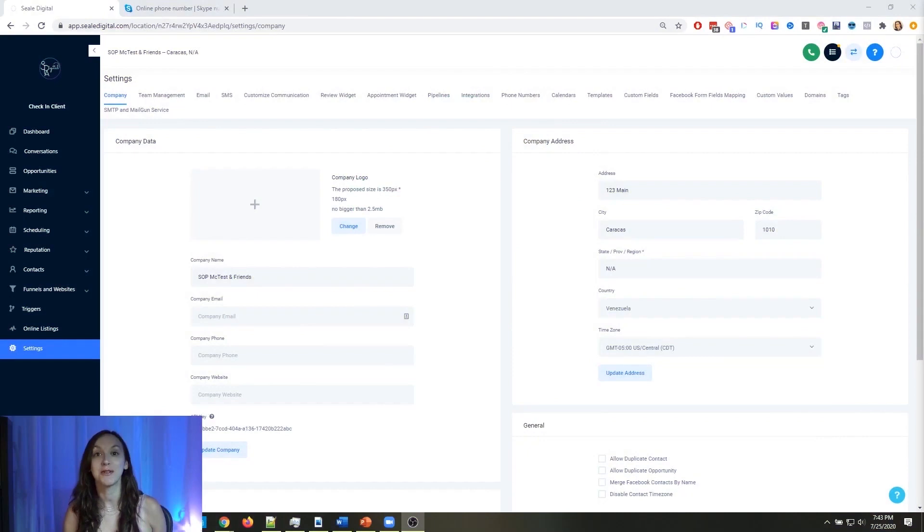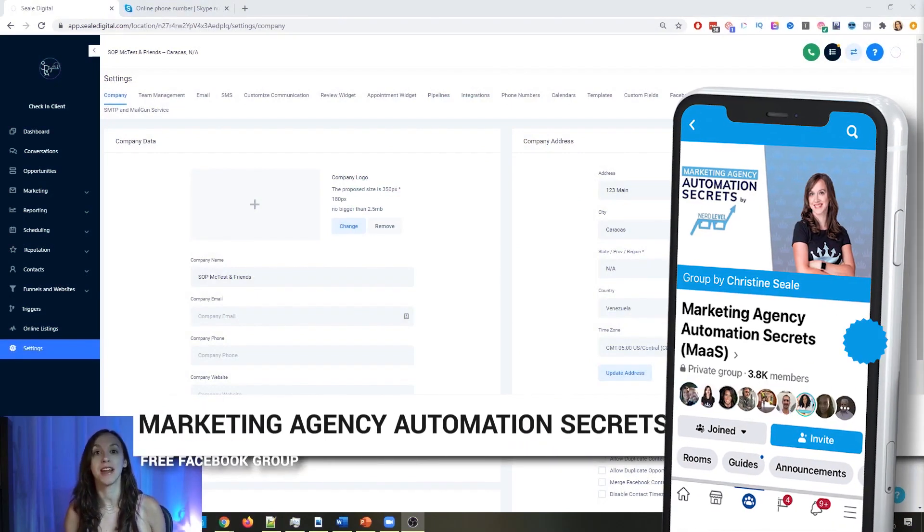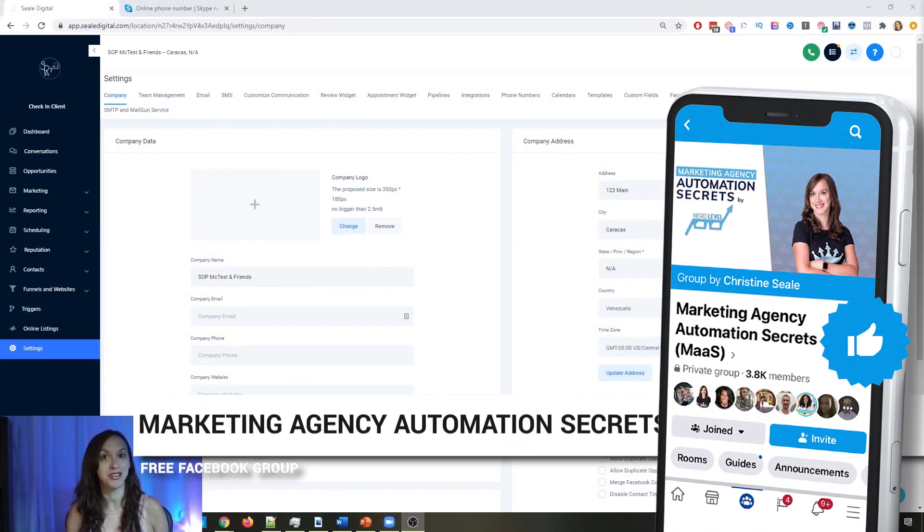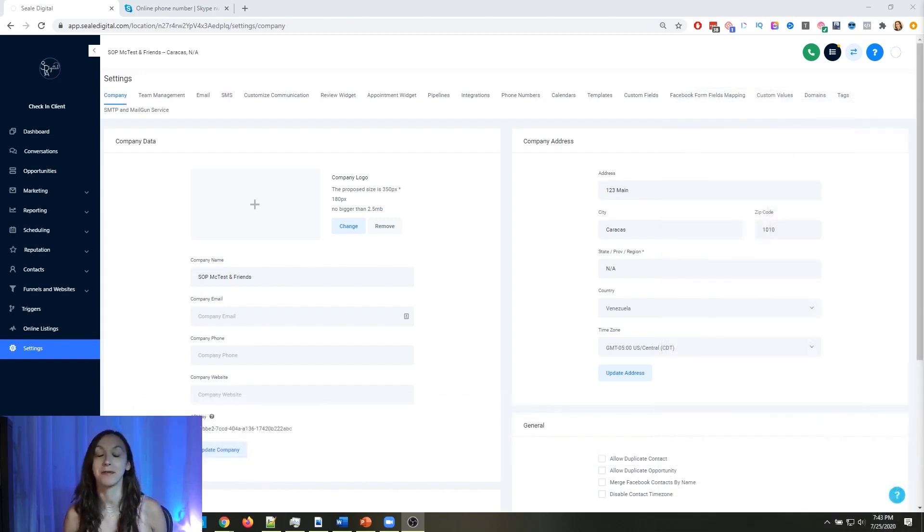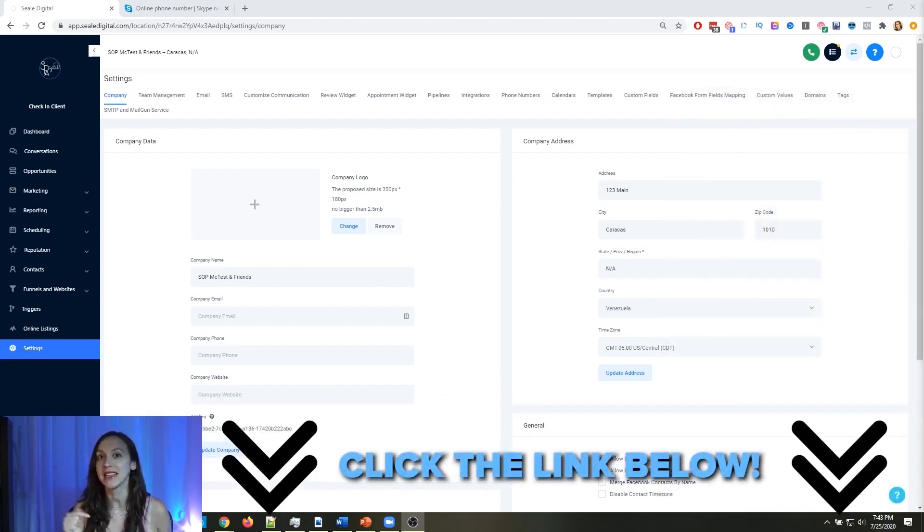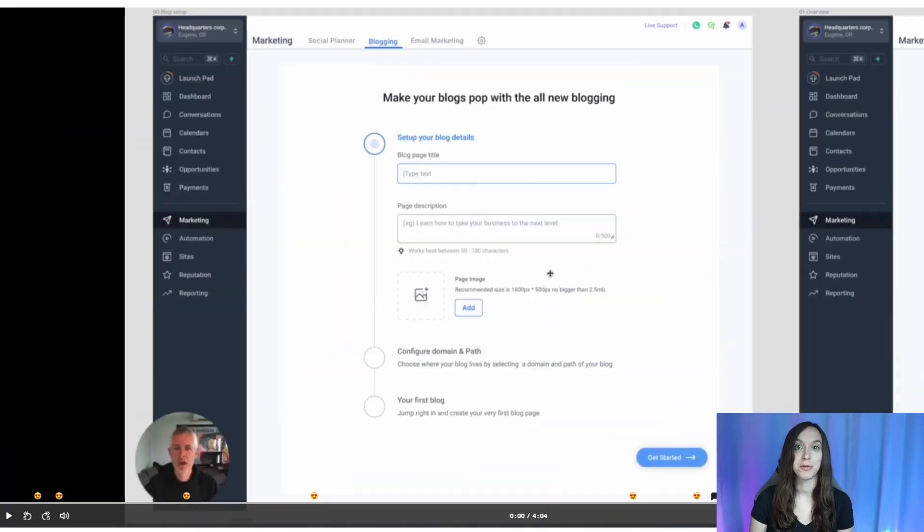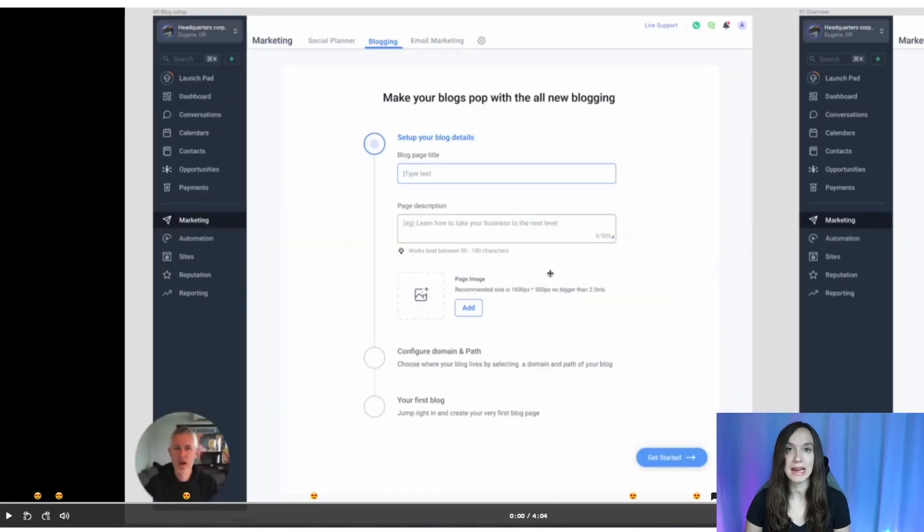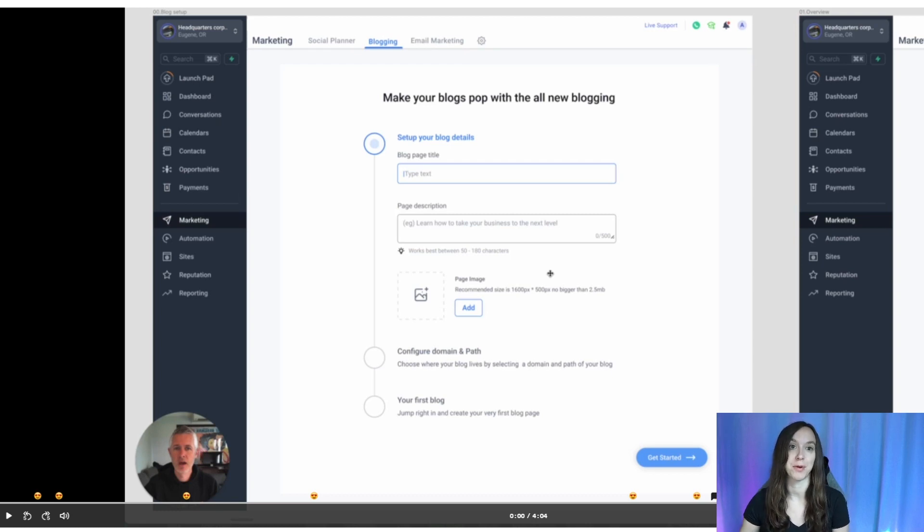So for those of you guys who don't know, we actually have a free Facebook group called Marketing Agency Automation Secrets, where we give away hundreds of dollars in free trainings every single week to our members. So click the link below to go check that out. All right. So first I'm going to play the sneak peek, and then I'm going to give you guys my reaction and what I think this would be awesome for.